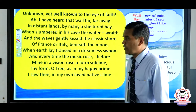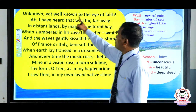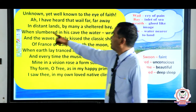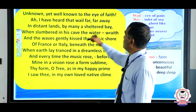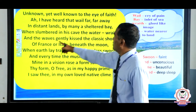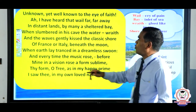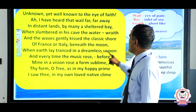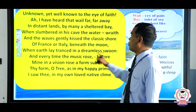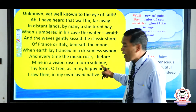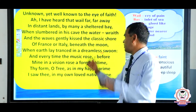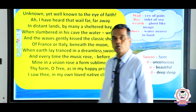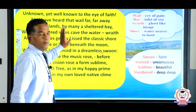Coming to the next stanza: 'Unknown yet well known to the eye of faith, I have heard that wail far away in distant lands, by many a sheltered bay, when slumbered in his cave the water wraith, and waves gently kissed the classic shore of France and Italy, beneath the moon when earth lay tranced in dreamless swoon, and every time the mist grew before my eyes, a vision rose — a form sublime, thy form, O tree, as in my happy prime I saw thee in my own loud native clime.'